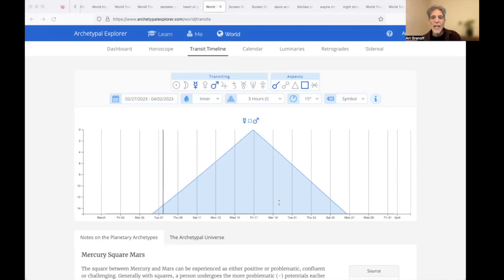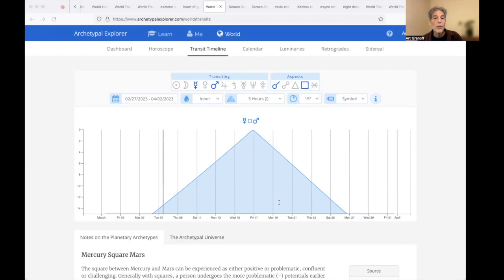March 10th, Mercury square Mars, peaking on the 16th. Mercury thinks, and Mars wills. Mercury organized for Mars action, strategic planning.